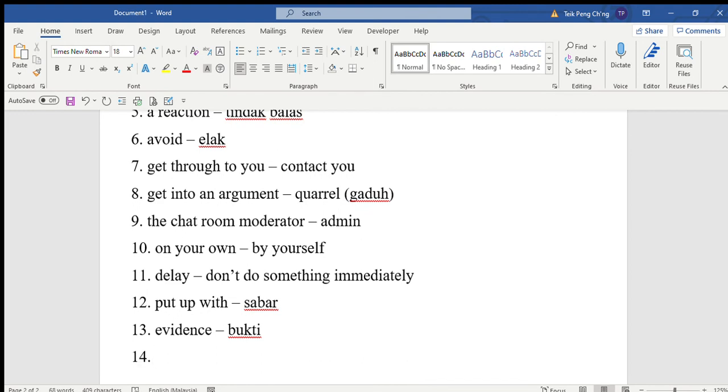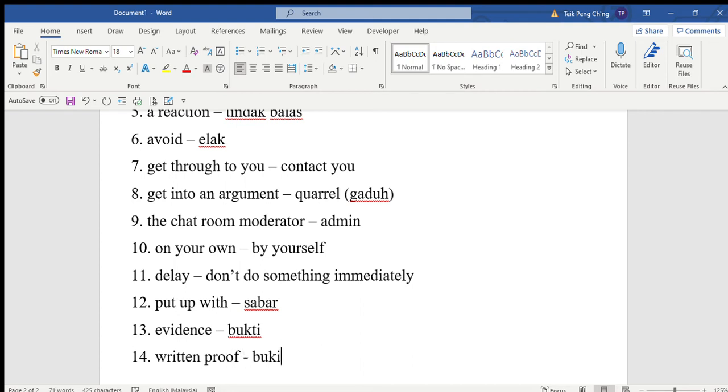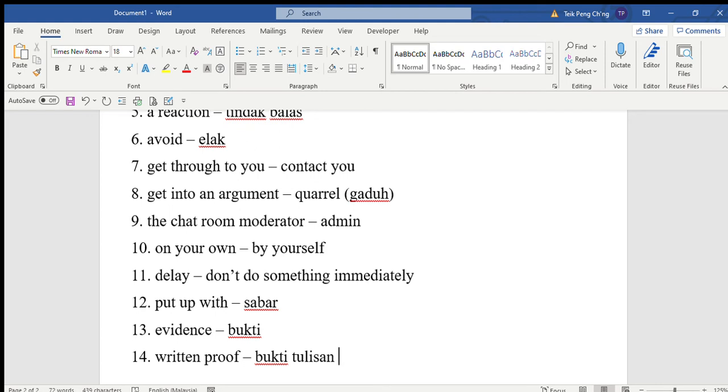If you have been the victim of online bullying, then you probably have written proof of it. When someone bullies you online, normally they will write something bad about you - those bad words are bukti tulisan, written proof. You can save the messages, print them out, and show them to someone who will take action to stop it, like your teacher or even the police.